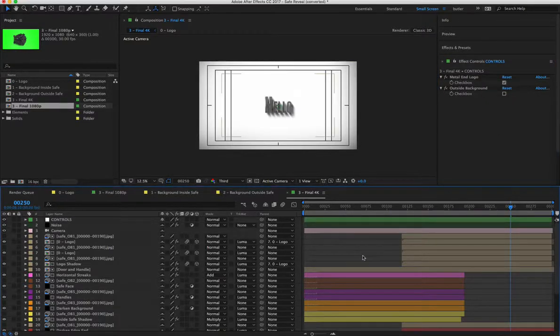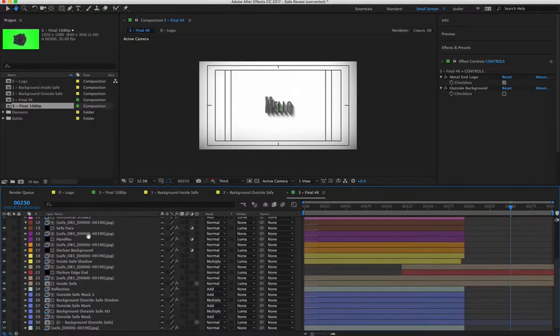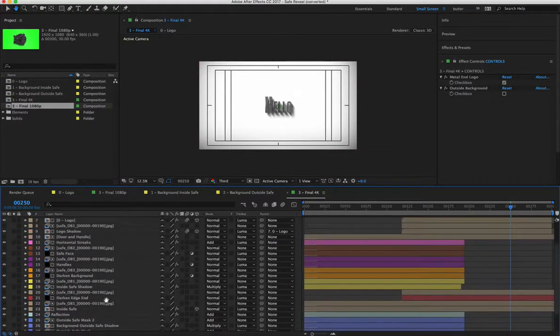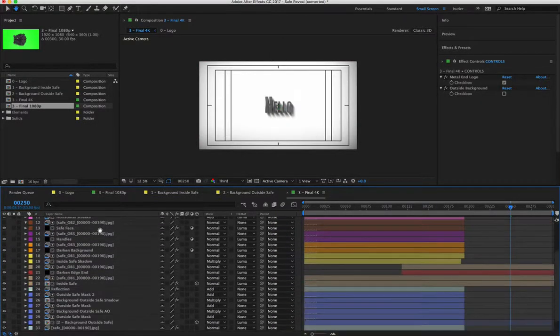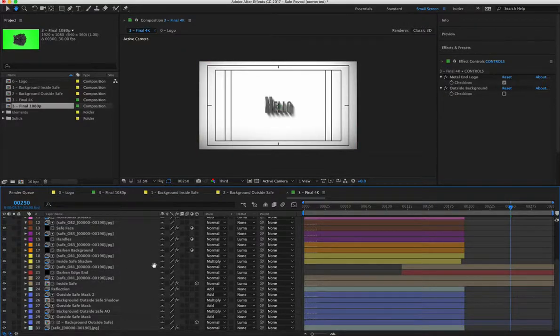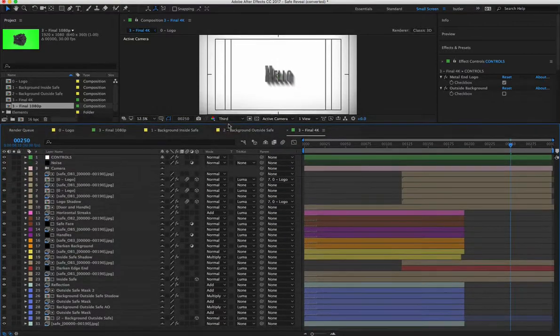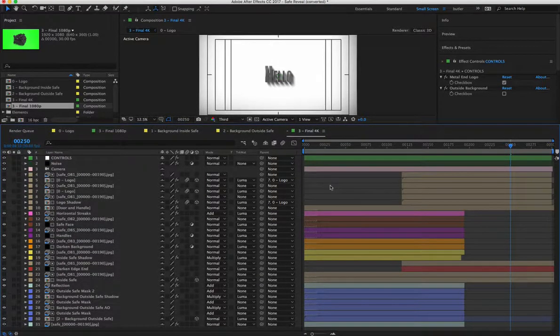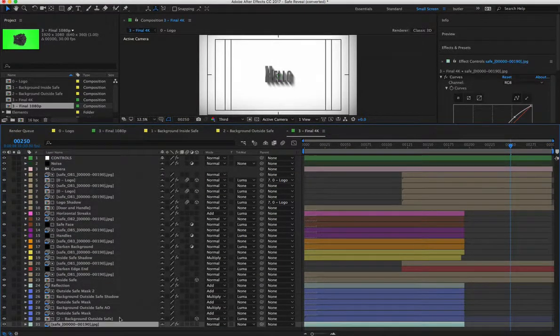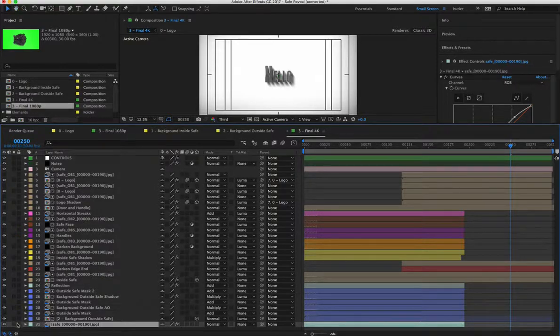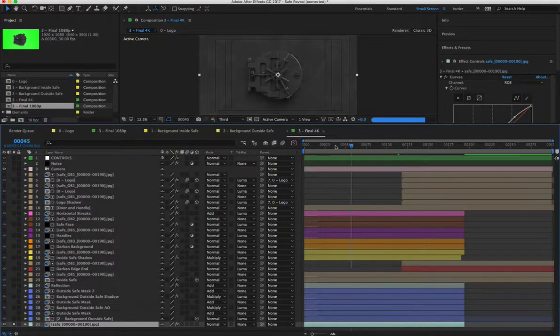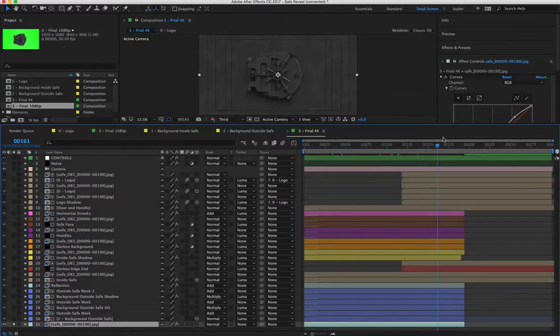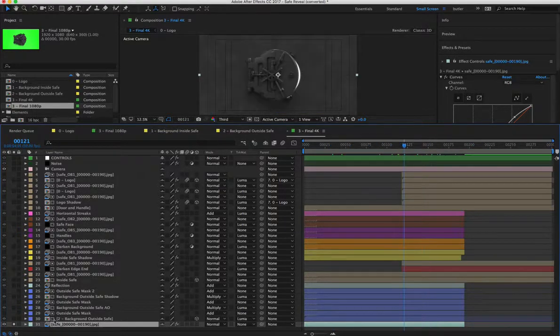Real quick though, I'm going to run down some of these layers in here just to let you know what's in here in case you need to edit anything manually. Make any adjustments. So this bottom layer, layer 31, it's the basic safe animation opening and zooming in.